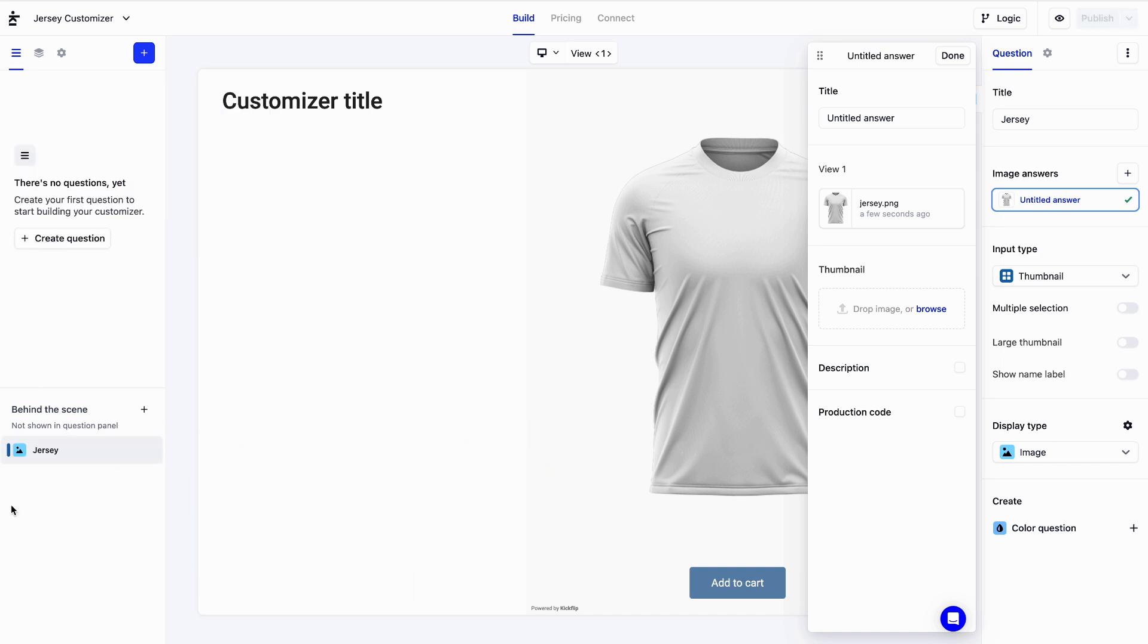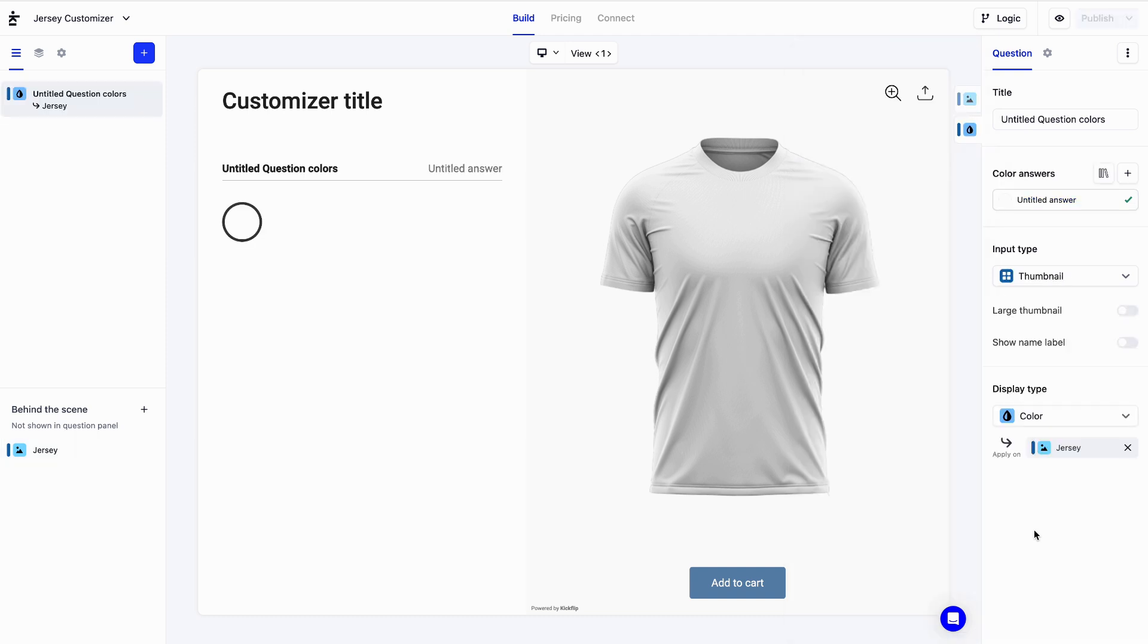Great. Now let's offer a few colors. I'll click on the add color question button down here. As you see, a color question has been created and it's linked to our image question. We'll name it Jersey color.